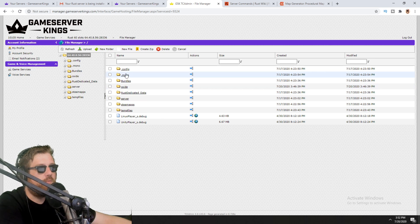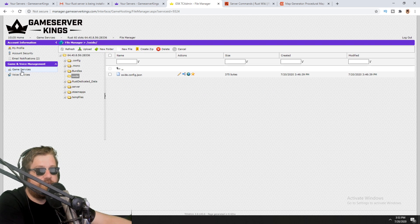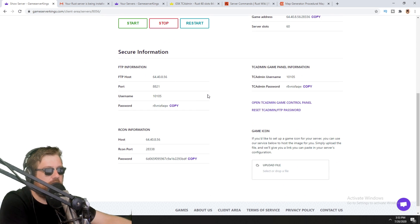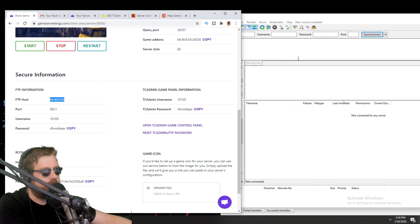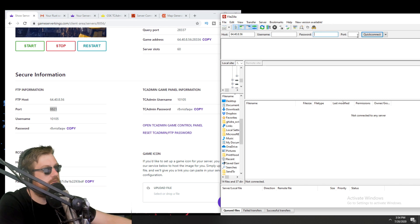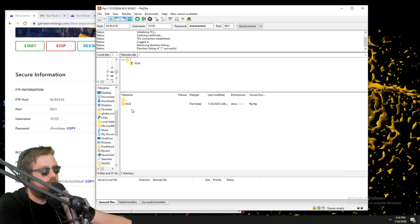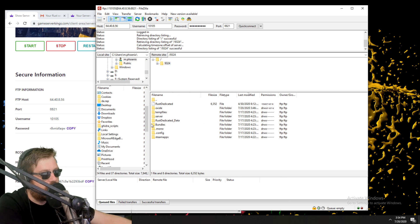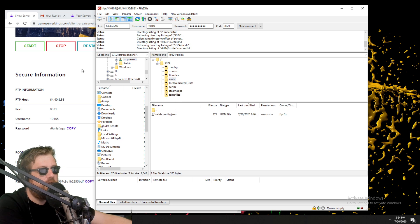There's also a File Manager in TC Admin which is a basic way to browse files — you can click Upload and choose a file from your computer to upload plugins, but I'd recommend using an FTP program for that. So open up FileZilla — I'll put a link in the description, it's free. Take the FTP host, port, username, and password from your server details page, click Quick Connect, and say 'Always Trust'. Now you can see your Rust server folders — you can drag local files directly into the server folders.